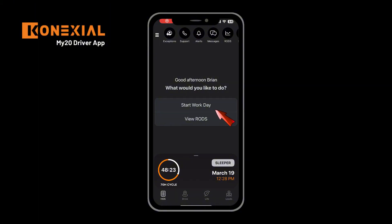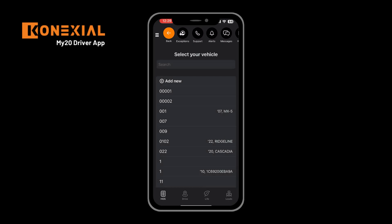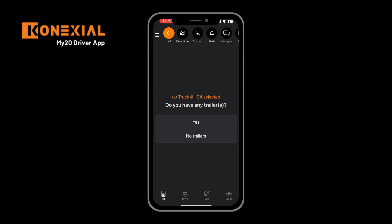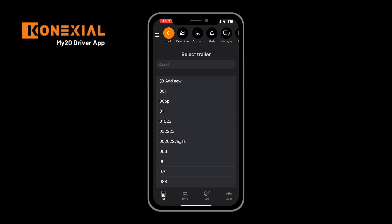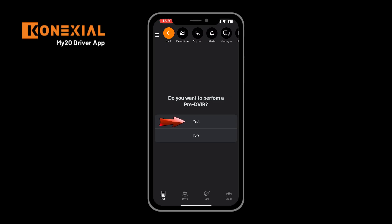To start your workday, click the start workday button. That will take you into your truck selection. You can select from your most recently used vehicles or click other to select from the truck you are assigned to. Next you'll be presented with any trailers that you may be hauling. Clicking yes will take you to a list to select from the available trailers. After doing that you can confirm if there are any more trailers. Then you'll be presented with the option to perform your pre-DVIR pre-trip, which should be based on your company's policies.